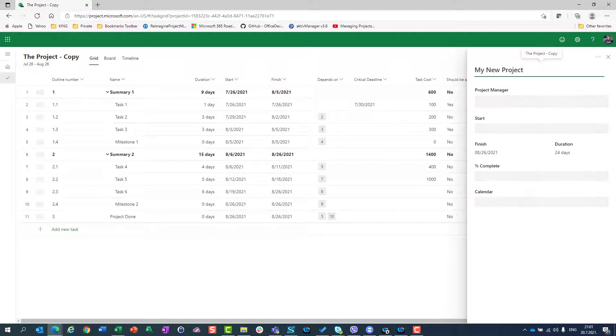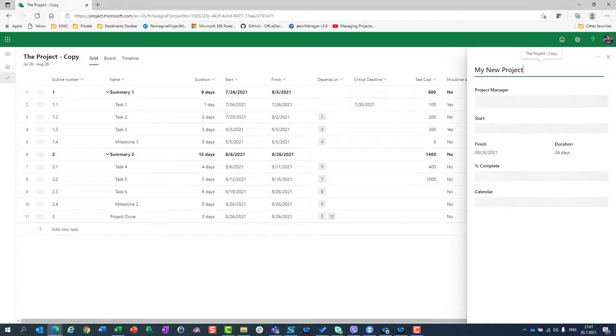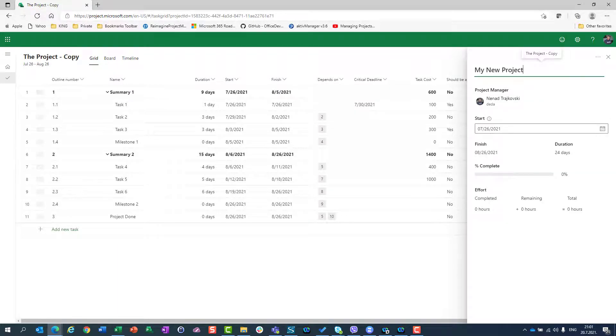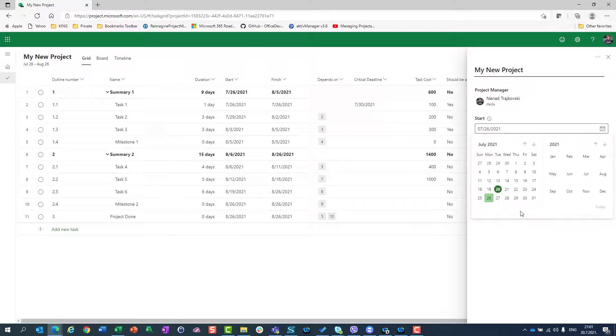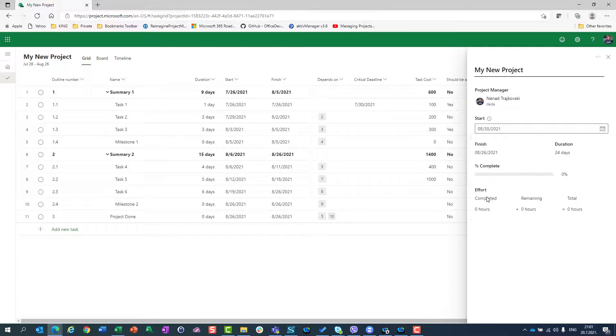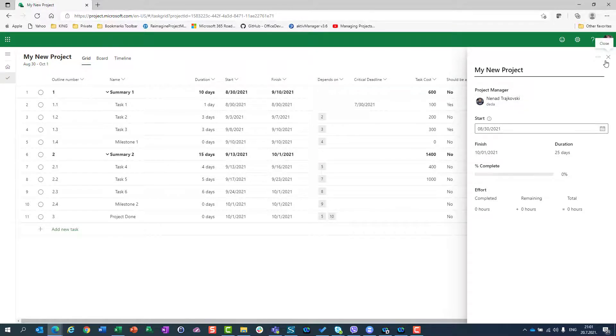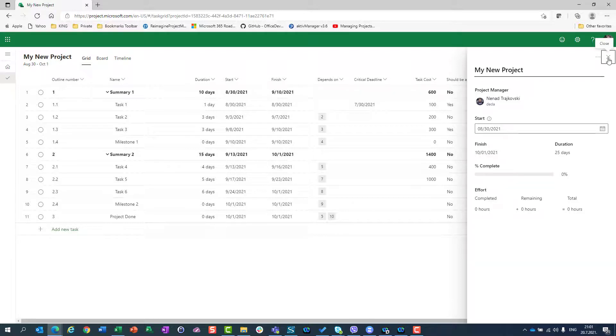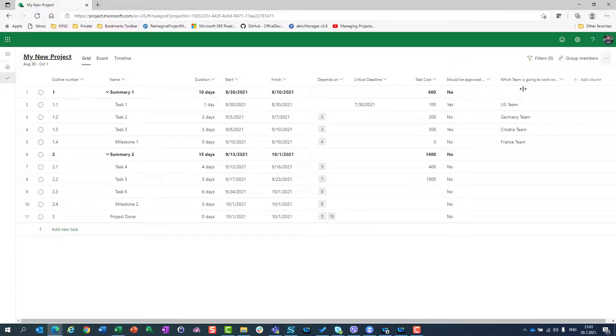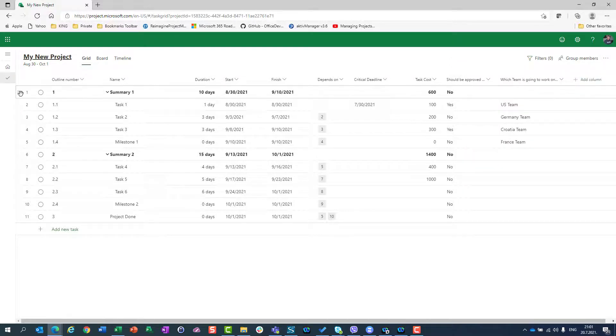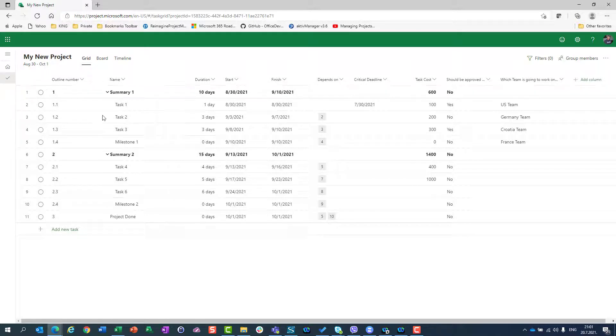What I'm going to do is change the start date. The start date is August 30th. I'll close it.